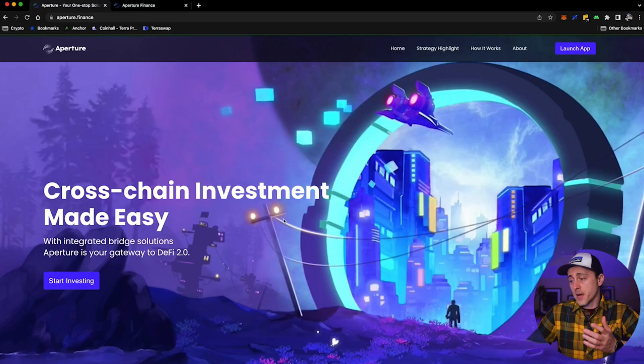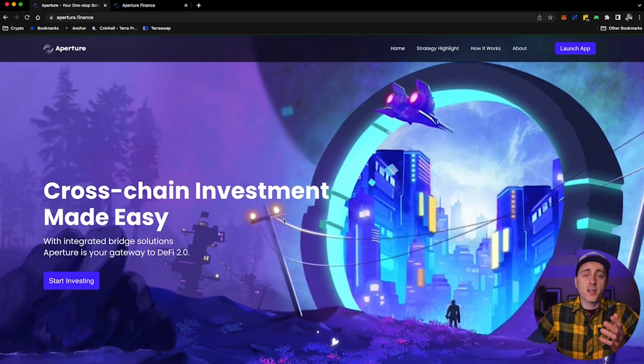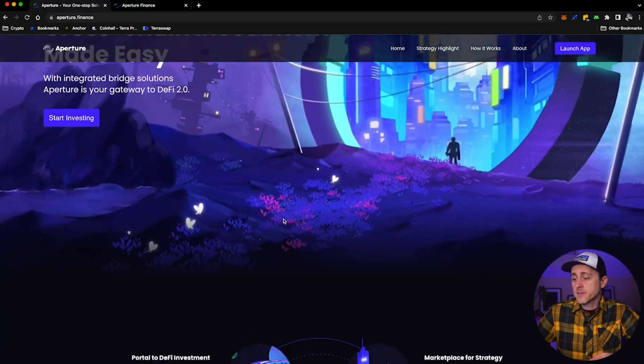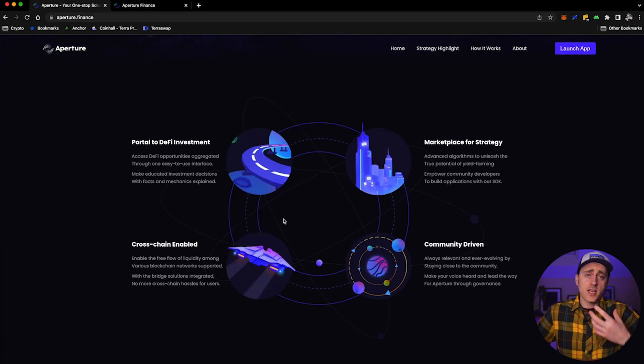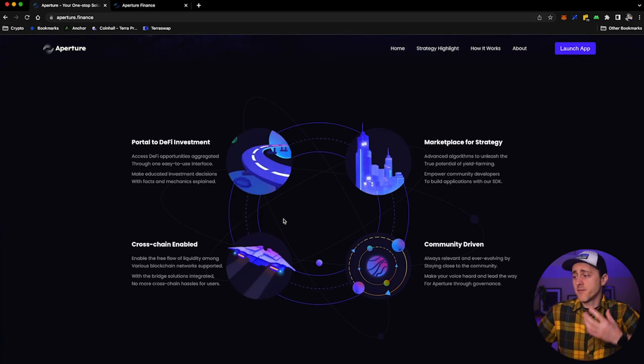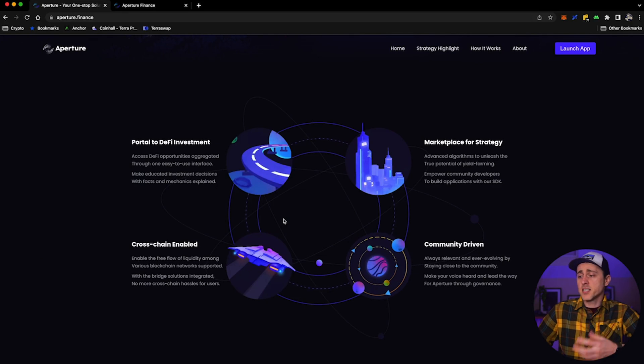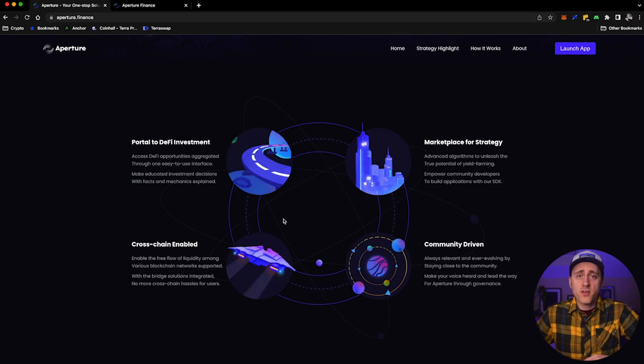So enter Aperture, a project developed by ex-Amazon, Google, Netflix employees - some really seriously big brain stuff. So Aperture, as per its homepage, cross-chain investment made easy. They intend to be a portal to DeFi investment, a marketplace for strategy, cross-chain enabled and community driven.